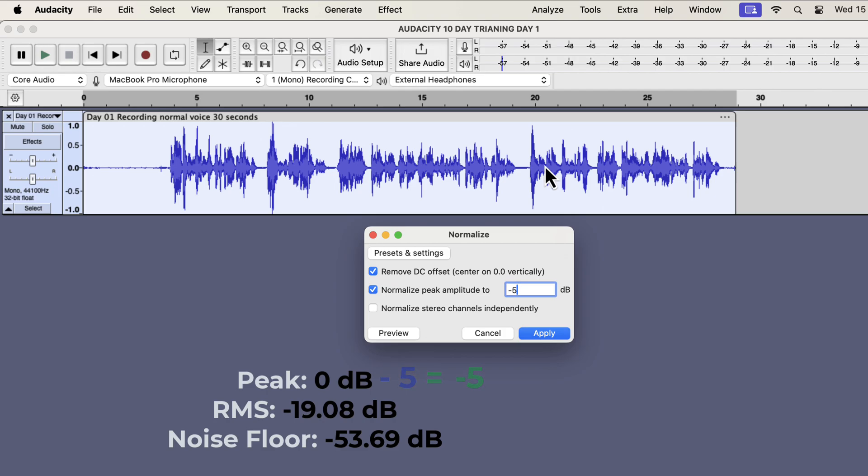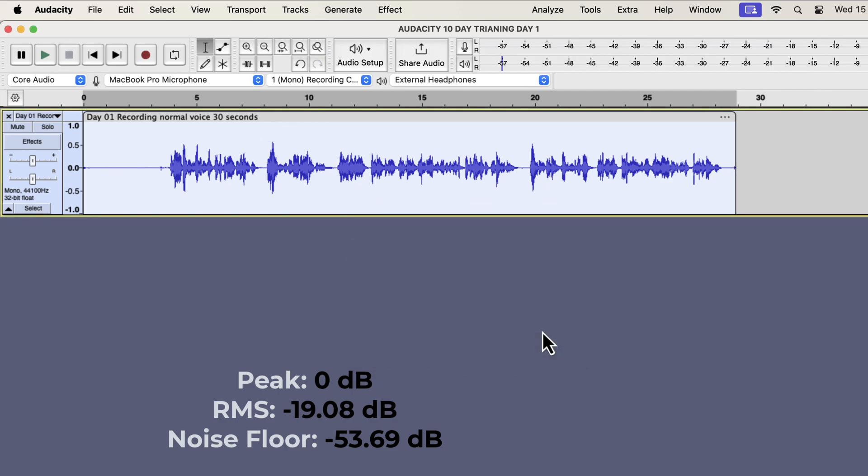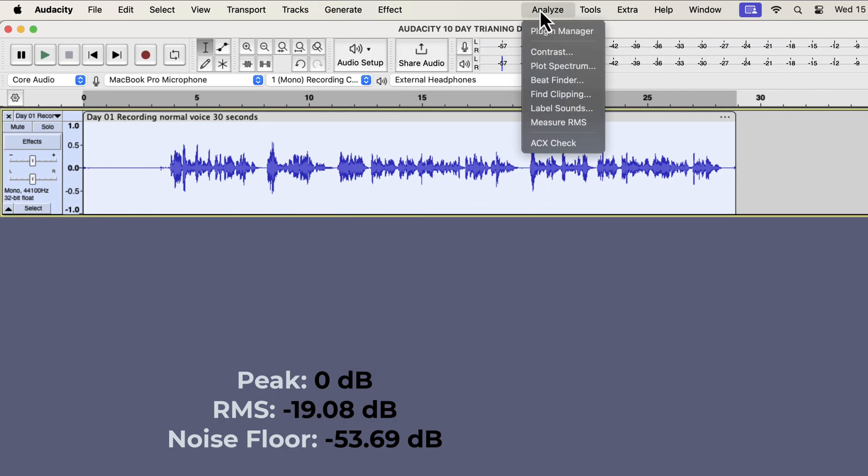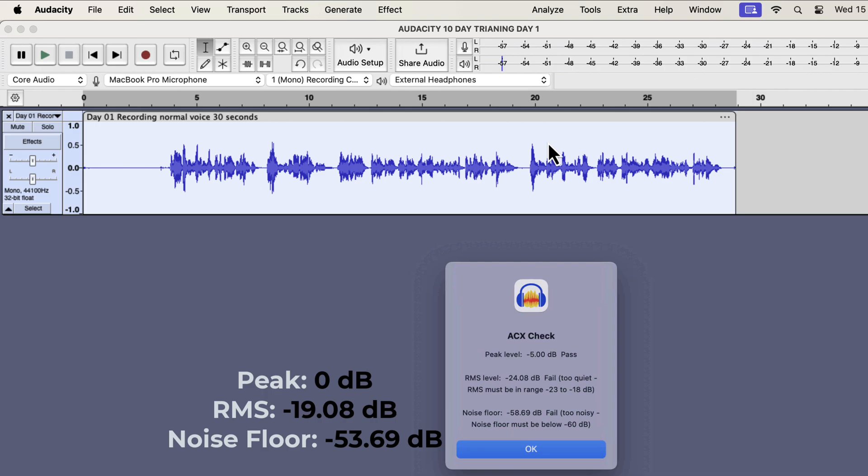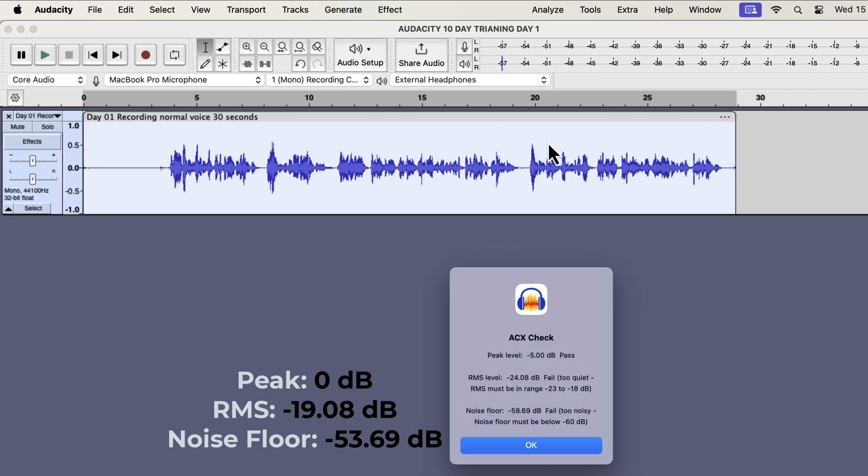Because if you don't understand how normalize is affecting the volume level, you will not be able to edit audio correctly. I will check the ACX values now. If you do the math, the readings are as it should be. I hope now you understand when the volume will increase or decrease in normalize effect.